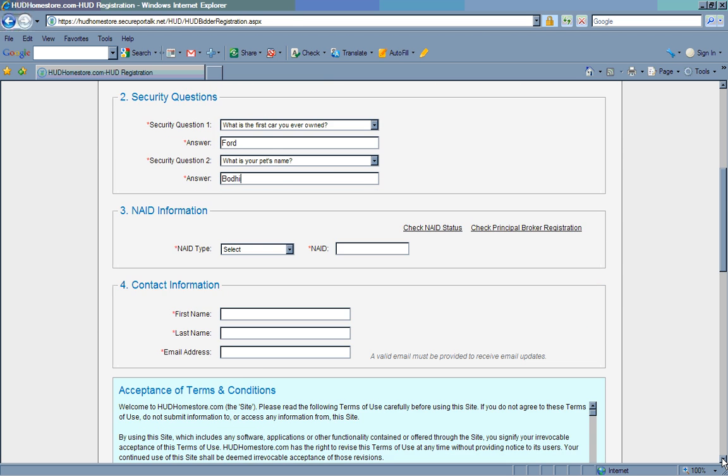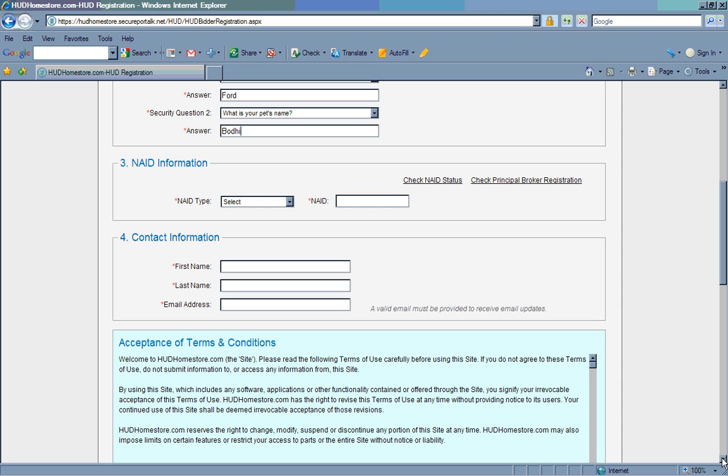After you have chosen your two security questions and provided the system with the answers, move on to section 3, NAID information. In order to register as a bidder, your company must have an active NAID or NAID number, and your principal broker must register with hudhomestore.com.